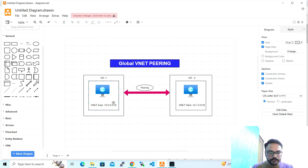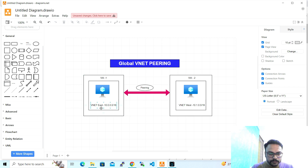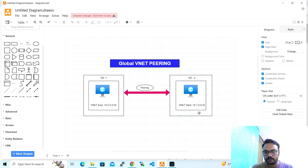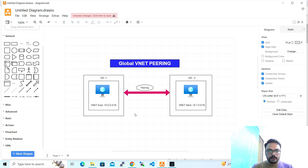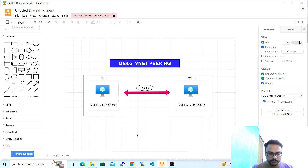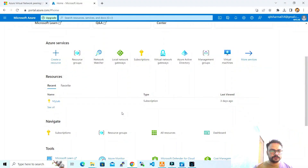Let's see the diagram. I have created one VM in the East region — I'm considering it as VM1 — and another VM2 in the West region. The subnet address space for the East VNet is 10.0.0.0/16 and for the West it is 10.1.0.0/16. Make sure whenever you are doing the peering, the address spaces should be different, otherwise there will be overlapping.